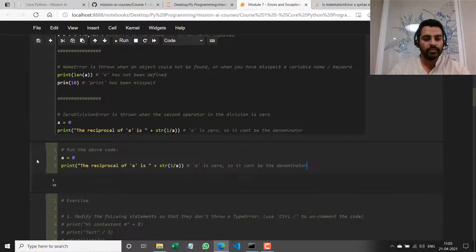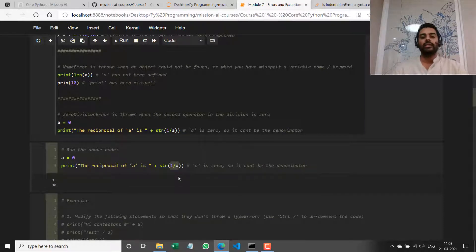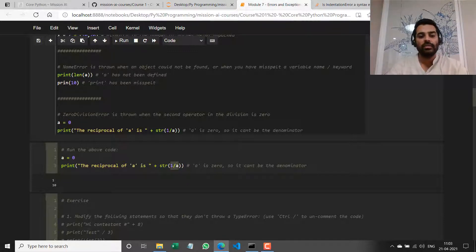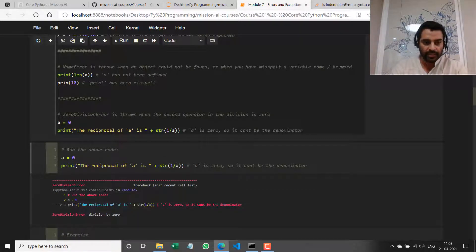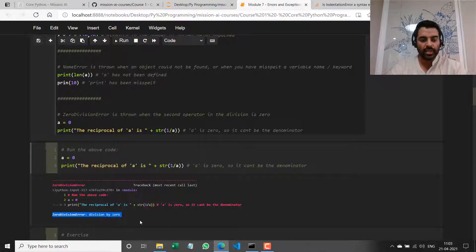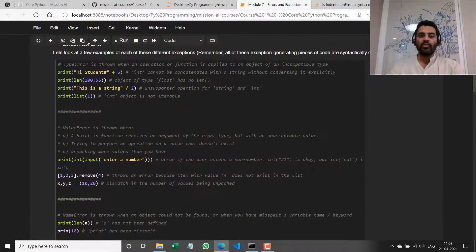If I paste that here, I'm doing the division `1 / a` but `a` has the value zero. One divided by zero is infinity — that's an invalid, undefined value — so we cannot pass that to Python. If I run it, it's a ZeroDivisionError. Those are the four main types of errors: TypeError, ValueError, NameError, and ZeroDivisionError.